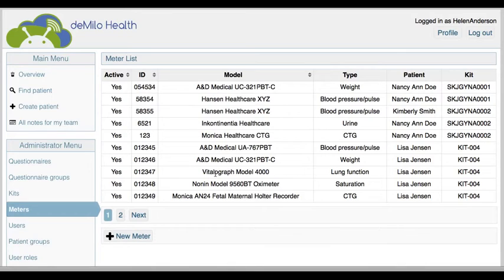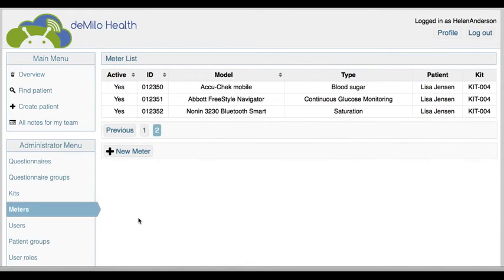Monica provides a fetal maternal Holter recorder. AccuCheck is a mobile blood sugar monitor and is also a USB device. Abbott provides the Freestyle Navigator, which is a continuous glucose monitoring device, also a USB.